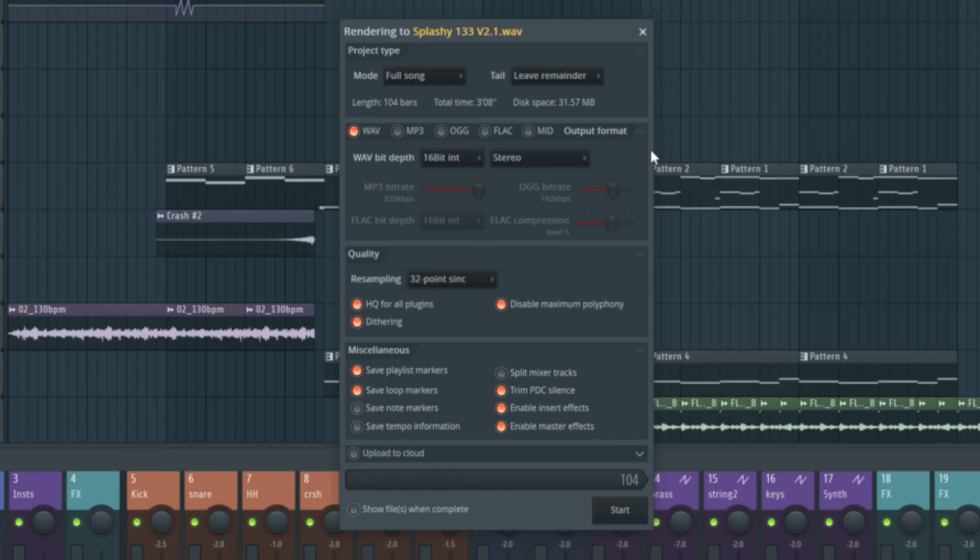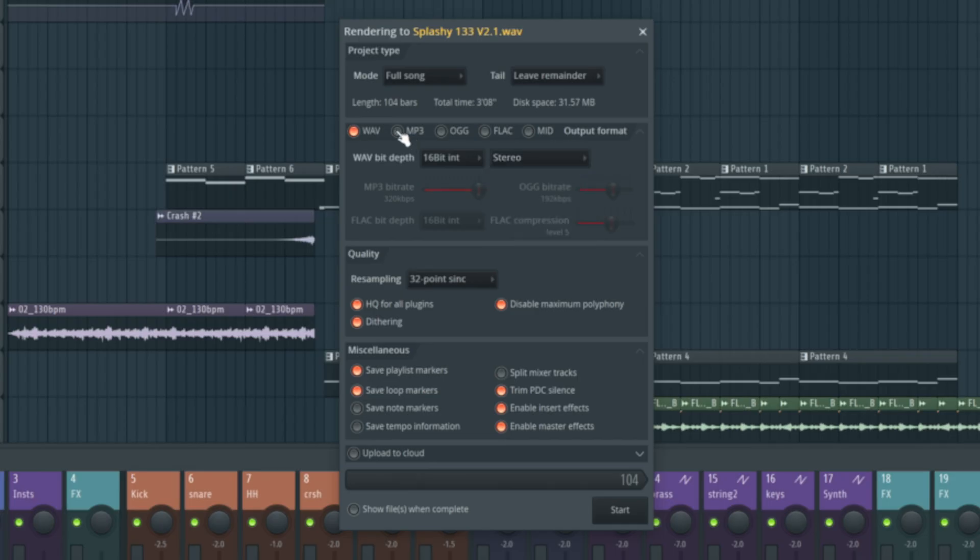Otherwise, 16-bit is going to be fine for you. It's a stereo track, so we want it to be in stereo. If we select mp3 as well, we can now have both highlighted. We can do an mp3 conversion at the same time. I like to keep it in 320 kbps, which is the best quality mp3 available. So we just leave it as that.